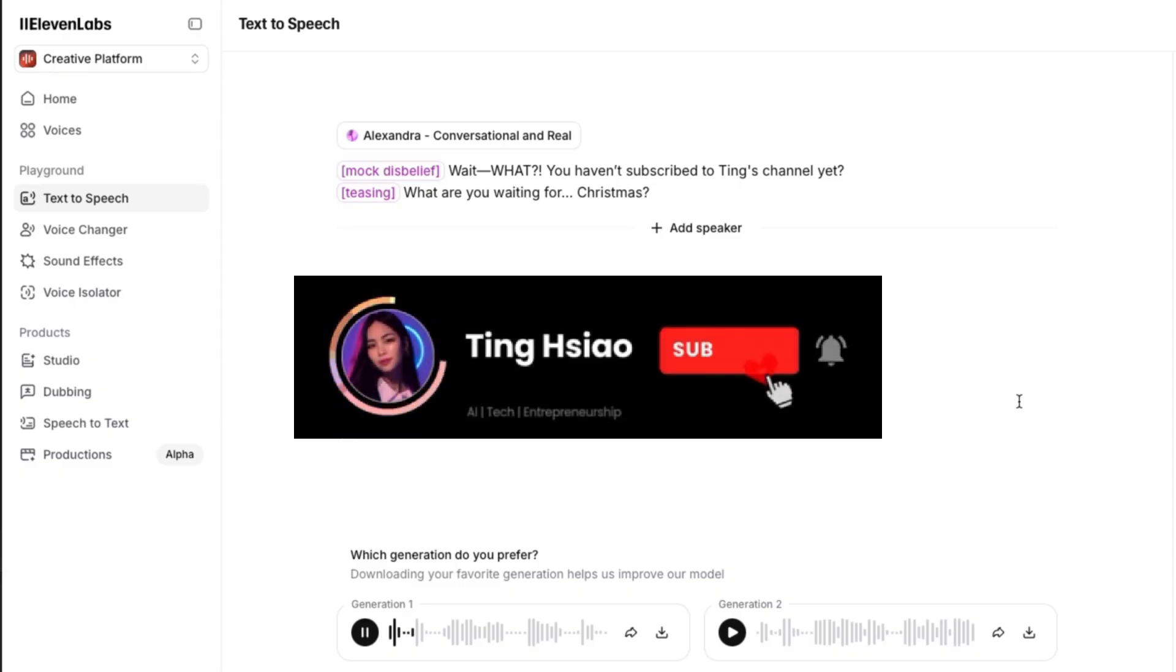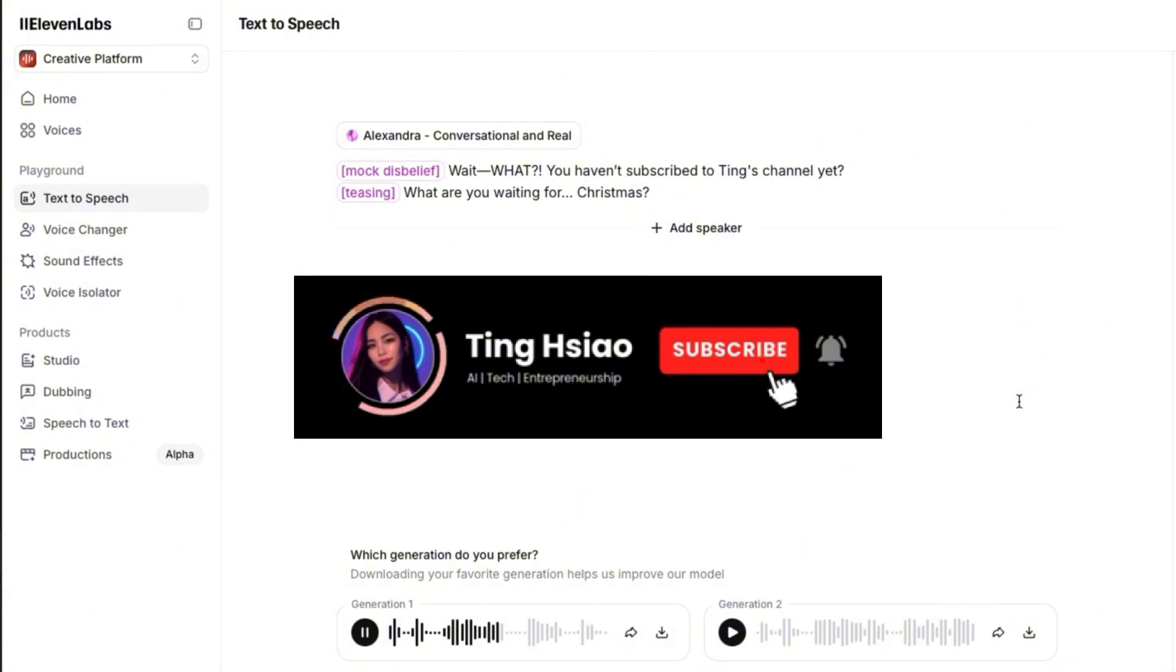Wait, what? You haven't subscribed to Ting's channel yet? What are you waiting for? Christmas?